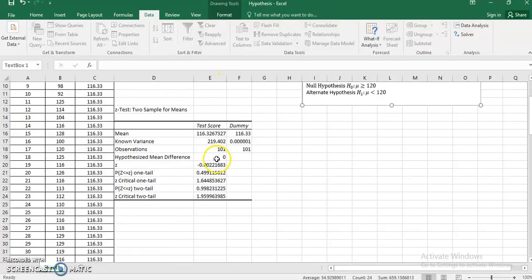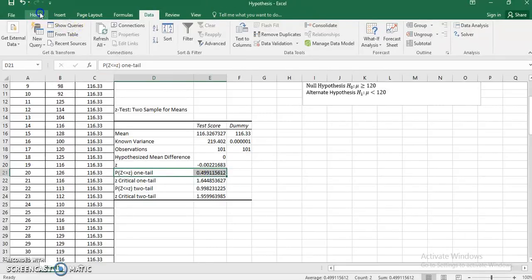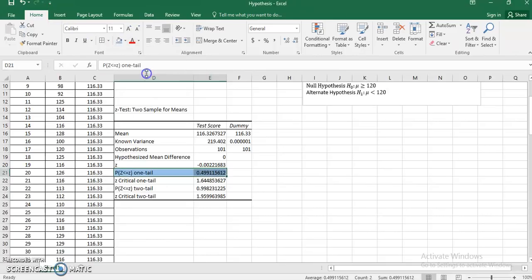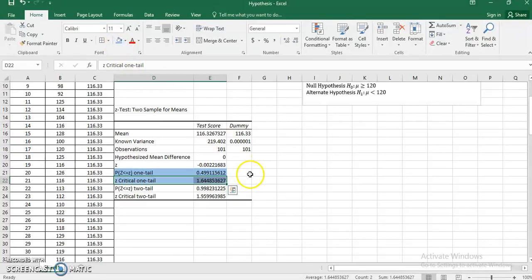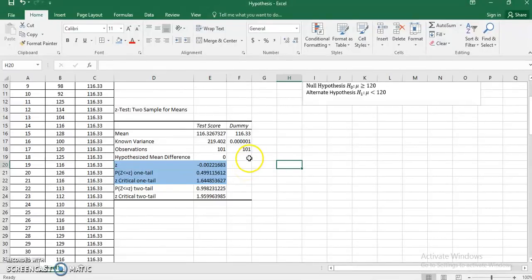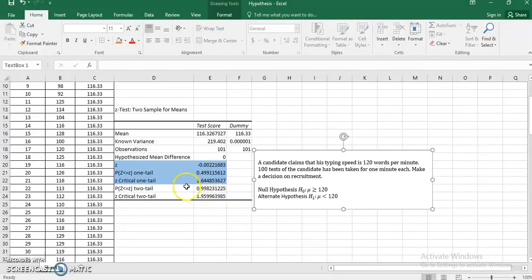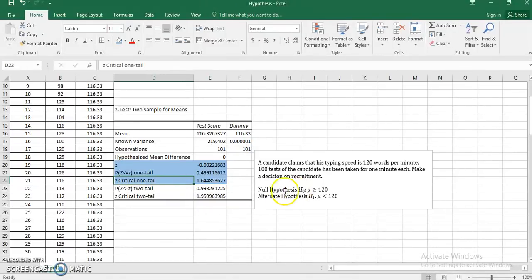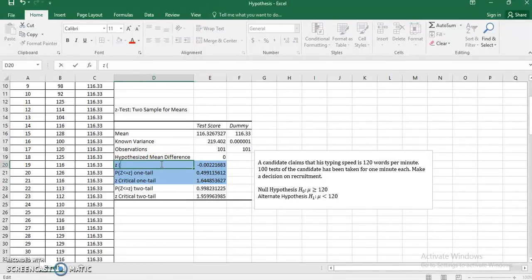The output table pops up immediately with all the descriptives and the Z-score. Since I am doing a single mean Z-test, I will look into the one-tail value of Z. The key values I'm focused on are: Z critical one-tail, the p-value of Z one-tail, and the Z calculated value.